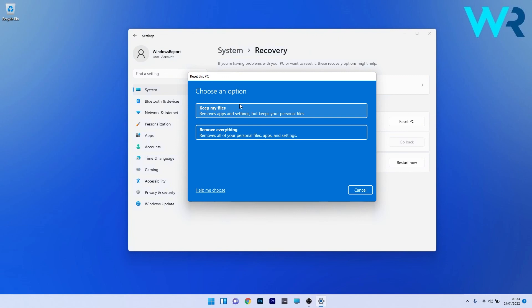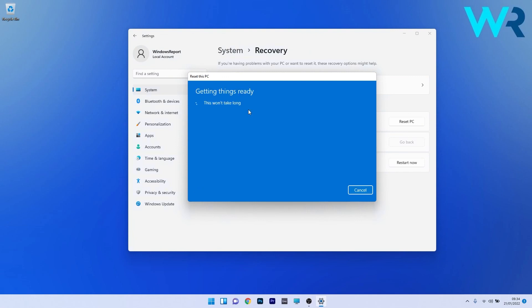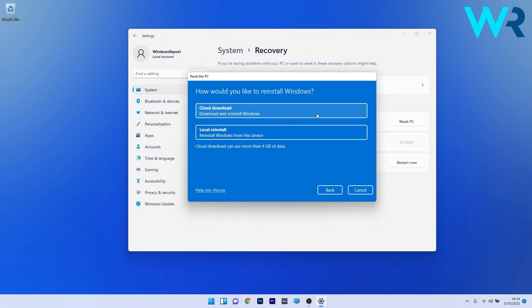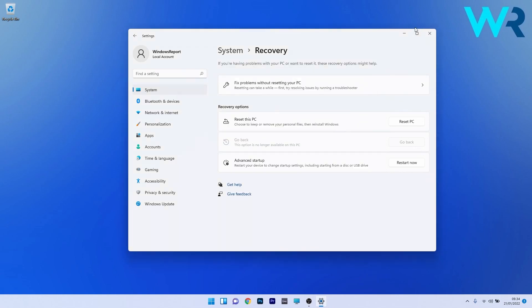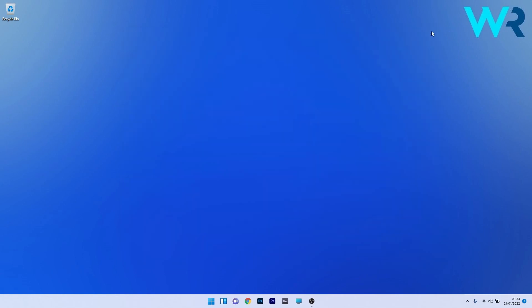Choose your preferences for the reset procedure and confirm by pressing 'Reset this PC'. Restart your computer and check if the issue still persists.